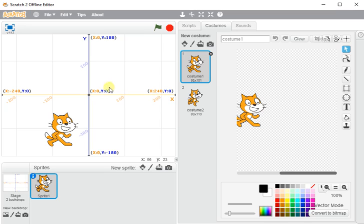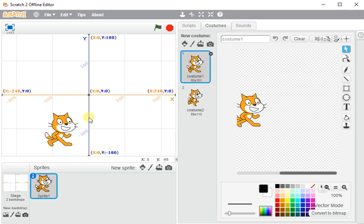It's the same for the y-axis, you go up to a positive 180. In the middle, you've got zero. And then downwards, we've got our negative numbers, and they all go down to minus 180.